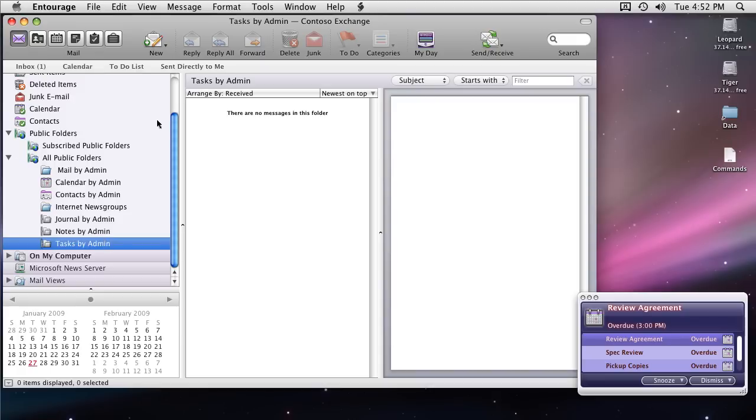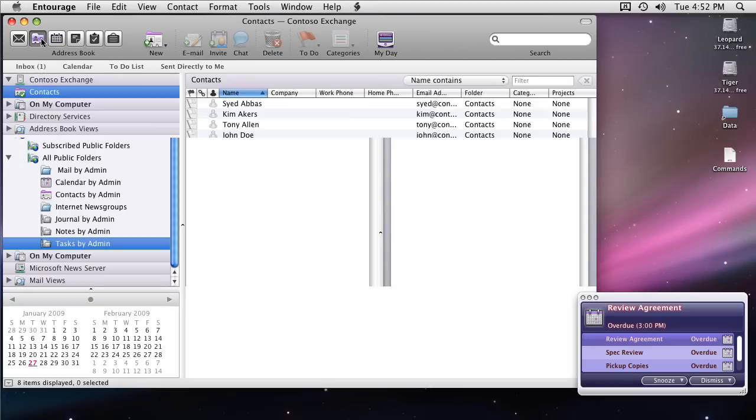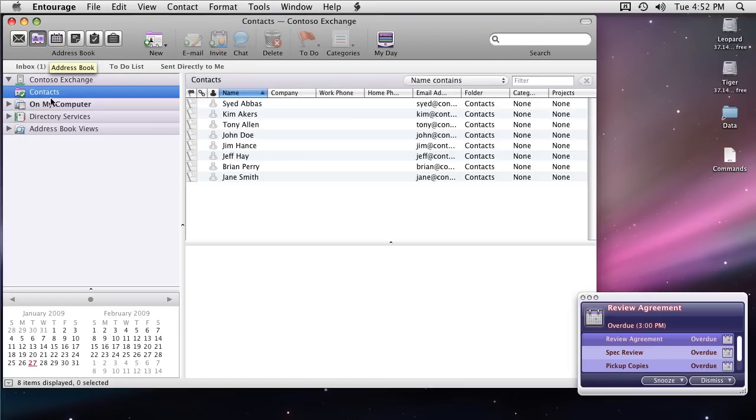All these folders, Internet News Group, Journal, Notes, Tasks, they are not supported in Entourage. That's why you don't see any contents there.